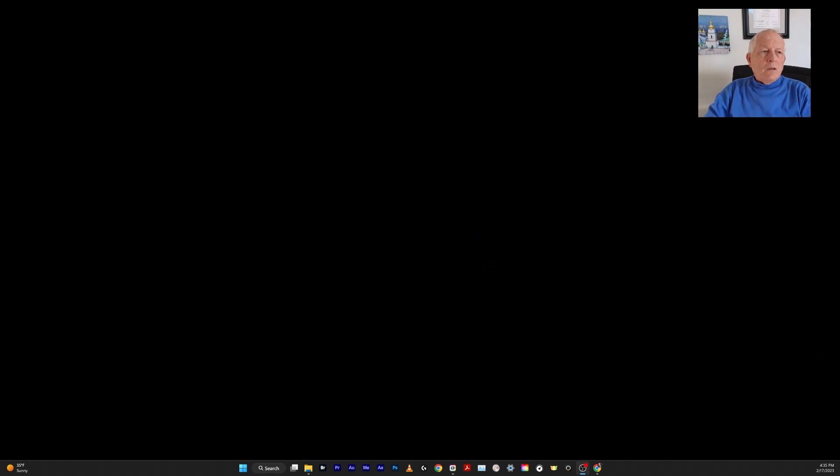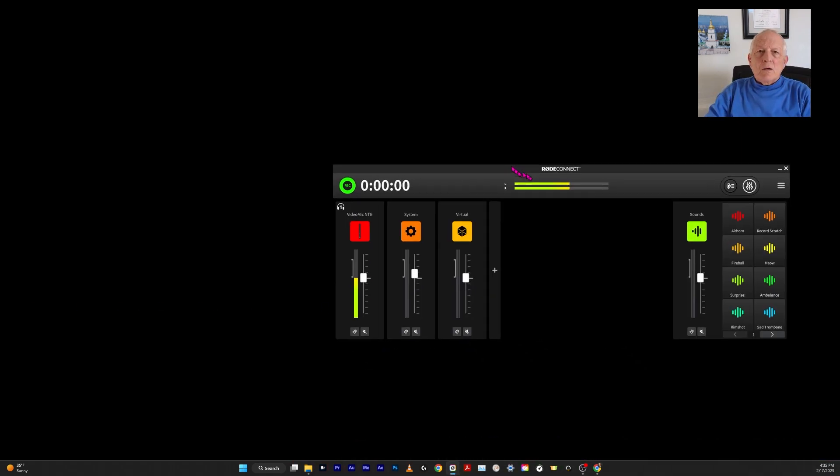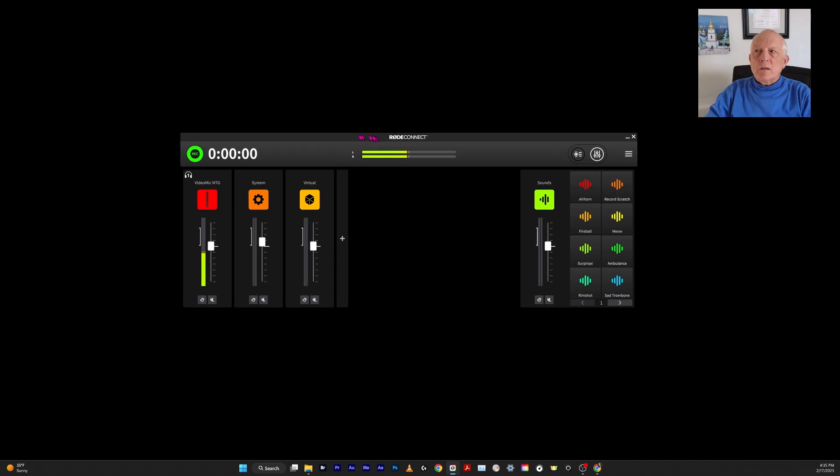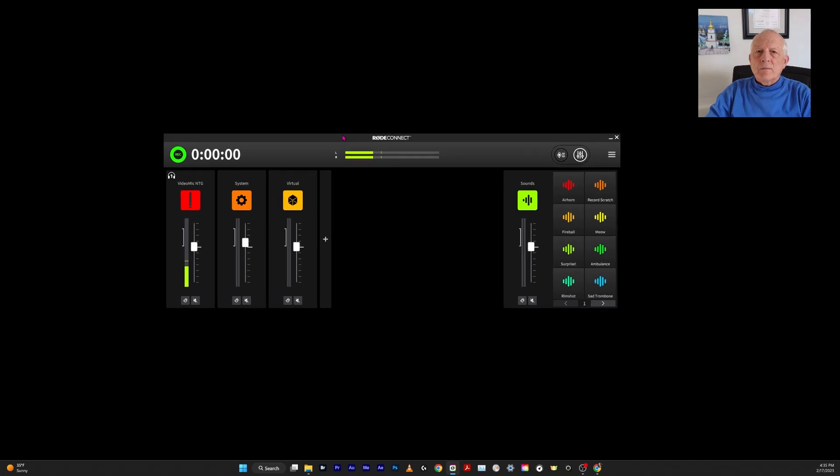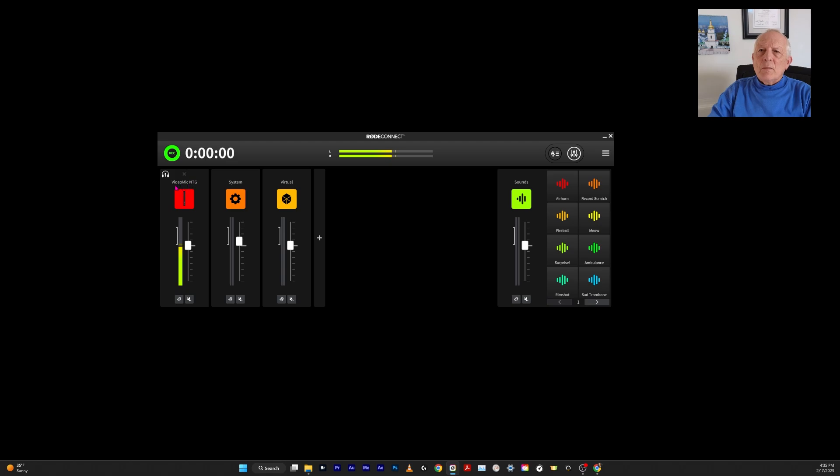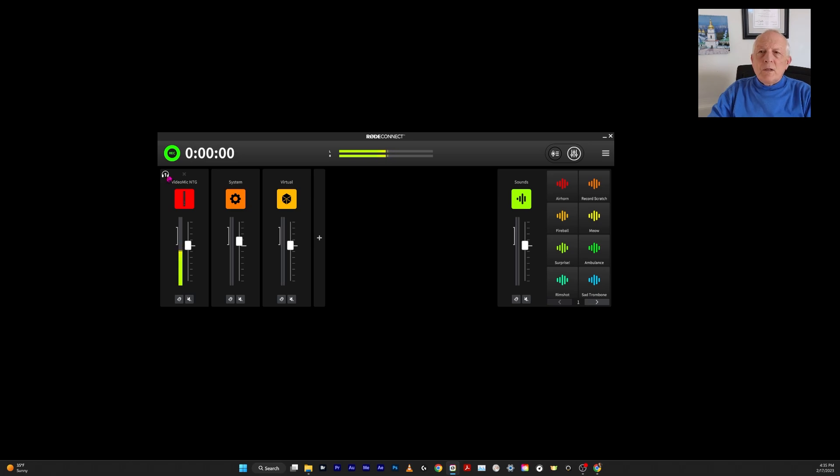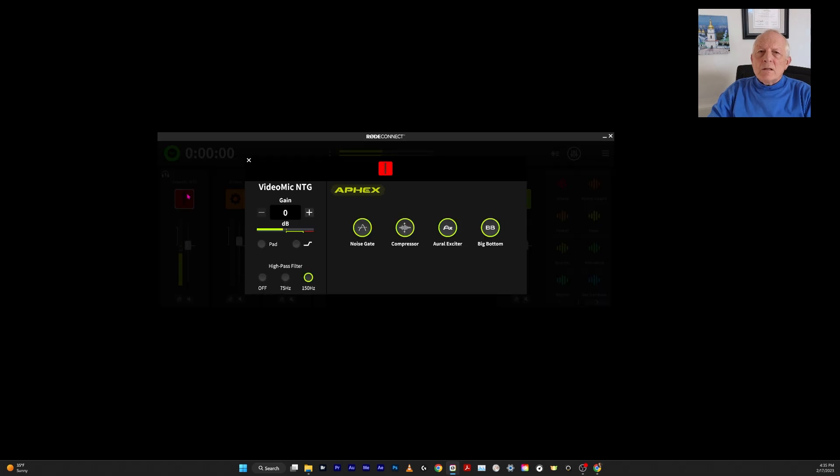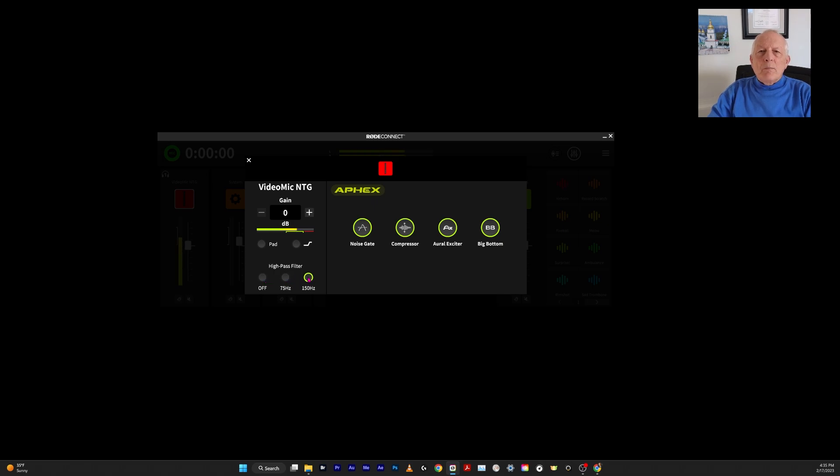I'm going to drag Rode Connect onto the screen here. When it's installed, this is what you will see. It automatically put VideoMic NTG here. There's a microphone output in the side of it showing that. If I click on this, it'll show you settings. These are actually buttons. If I press this, it will change the button setting and the little light that's on top of the NTG.